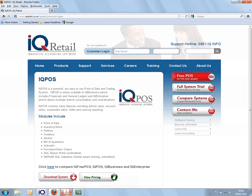If I take you to our website, we'll also see a very good example here. IQPAS is a powerful yet easy to use point of sale and trading system. You can upgrade IQPAS very easily to IQBusiness or to IQ Enterprise. Extra modules here include your SQL report writer and the DbISM SQL database facility.